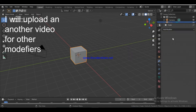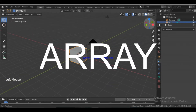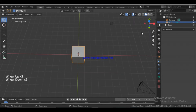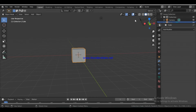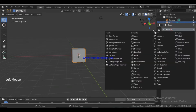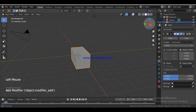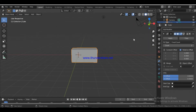Let's start with the Array modifier. To apply the Array modifier, you have to select the cube. You can see the Array modifier in the properties panel. So if you have to apply the Array modifier, you need to expand it.